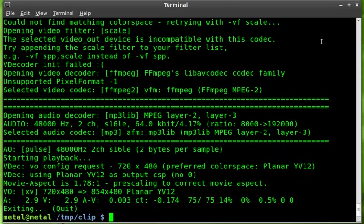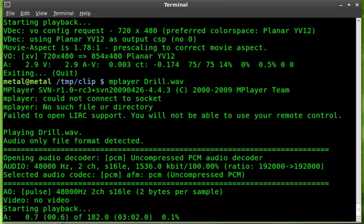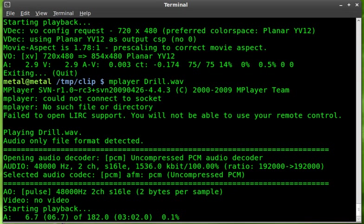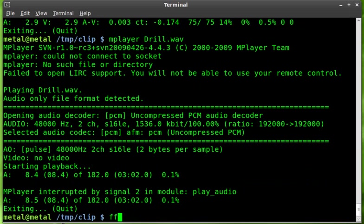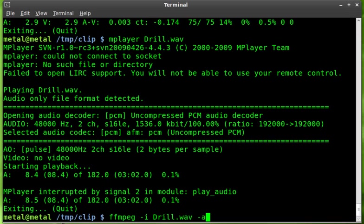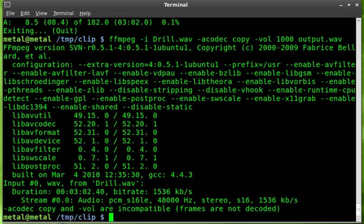Now at the same time you can do the same thing with an audio file. So let's play an audio file here. We got this drill wave file. Okay, we'll stop that. Let's go ffmpeg -i our drill file. We'll say -acodec copy. So we're copying the audio so it doesn't have to be recompressed. And we'll say vol, we'll say 1000, and we'll say output.wave. We'll play that.